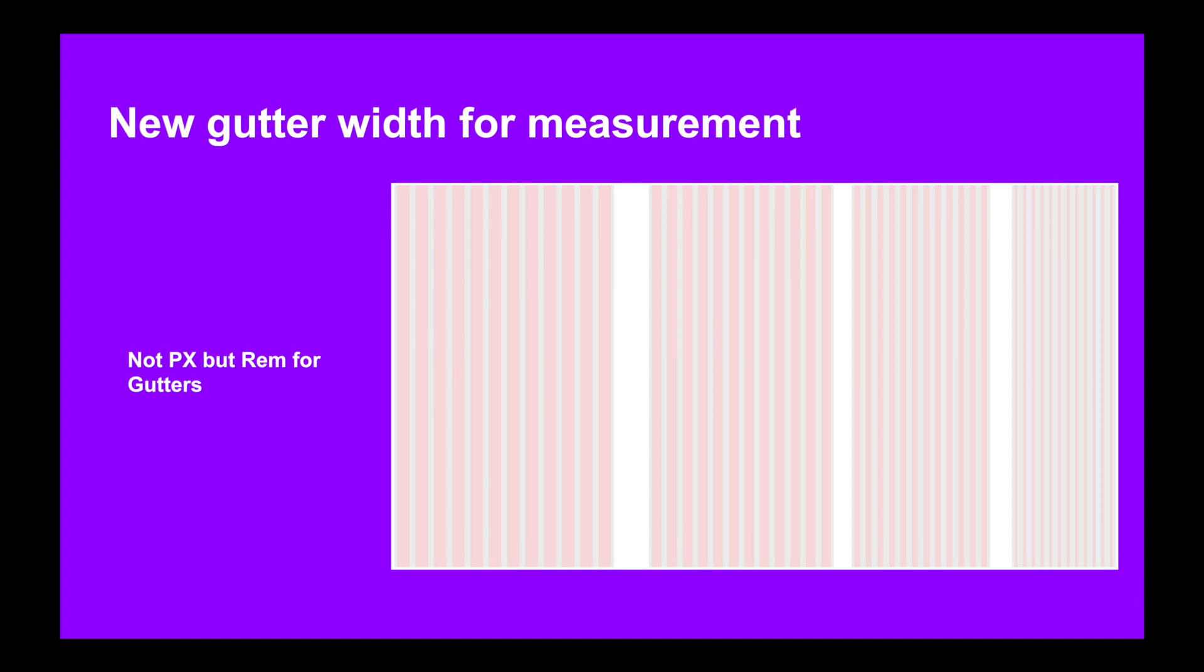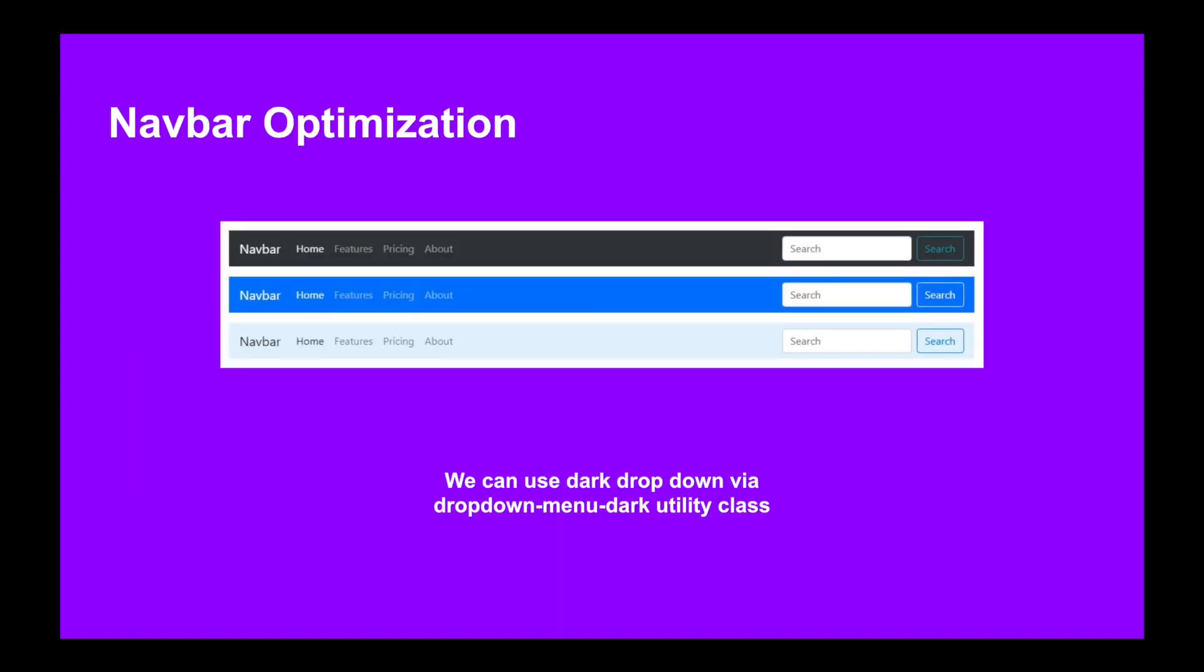Navbar optimization: the navbar has also been optimized and they completely removed it. Now we can use a dark dropdown via dropdown-menu-dark class, which turns the dropdown menu into black background, which is also a useful improvement that we can see in the navbar dropdown items as well.